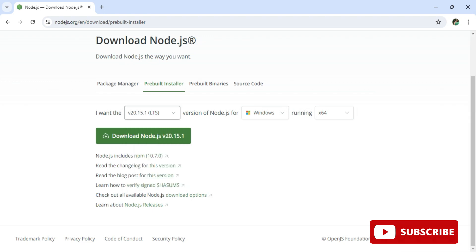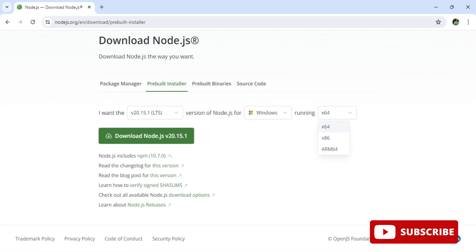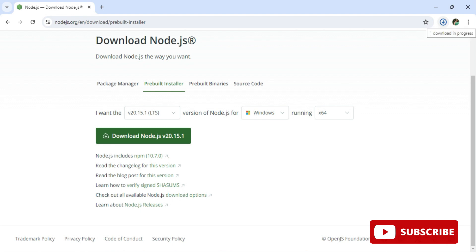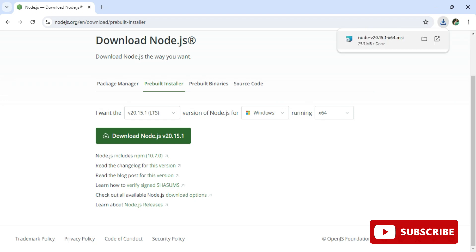We have the current version and LTS. We will be installing LTS, which stands for Long-Term Support. The page shows the operating system and architecture. I'm installing for Windows 64-bit, so I click the Download button and the download has started.